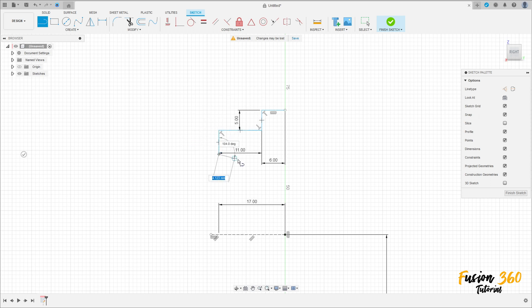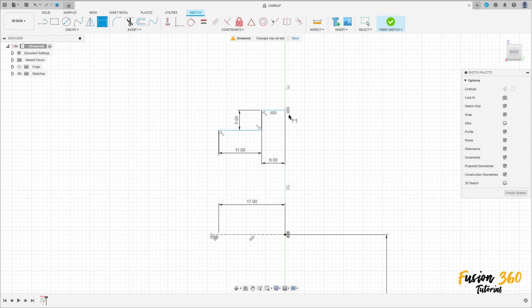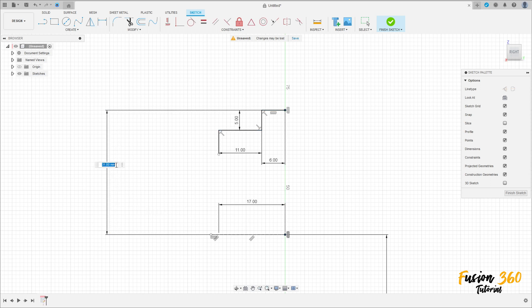Go to constraints, select horizontal/vertical, click here in this point and in this point here. Go to sketch dimension — the distance between this point and this point here is 25 millimeters.